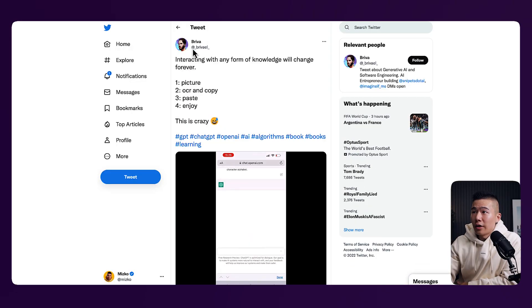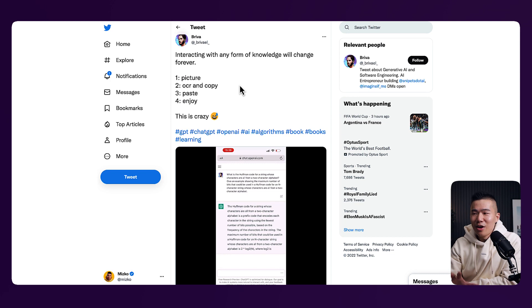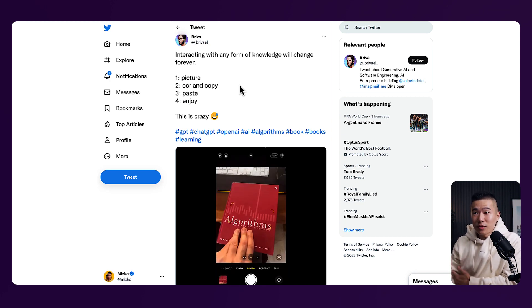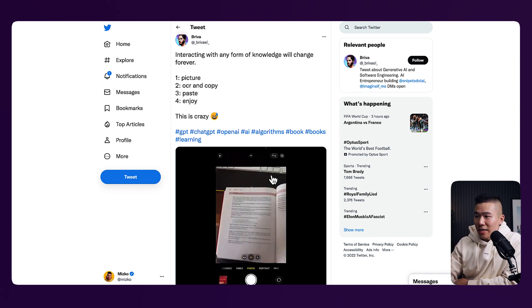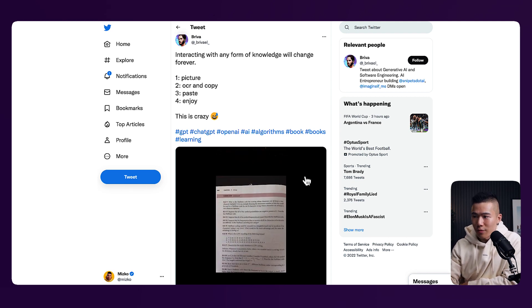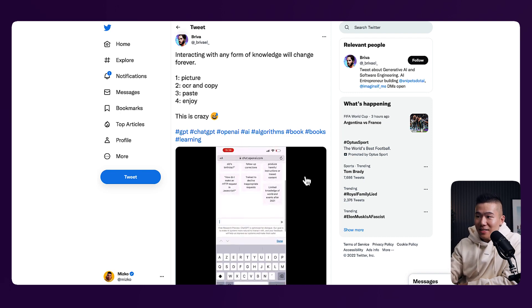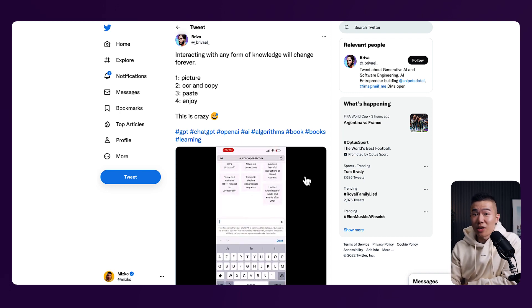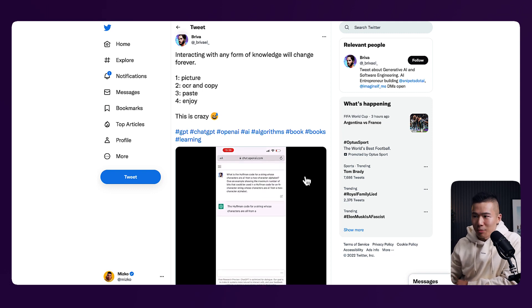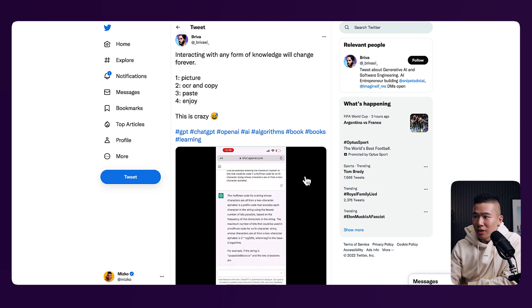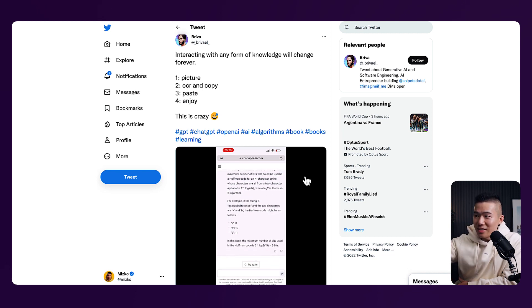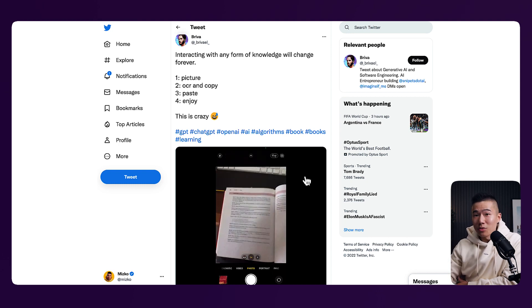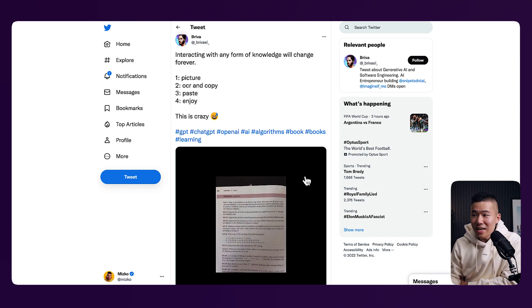Here are some more examples of real-world use cases of how other people around the world are using ChatGPT. So over here, we have Breva. Breva has been utilizing ChatGPT to help him summarize and learn new things from books that he is reading. So here, you can see that he's reading a book called algorithms and he's taking a quick photo of a snippet of the book. He's copying the text and he's actually pasting it into ChatGPT to further explain the concept and provide him more examples.